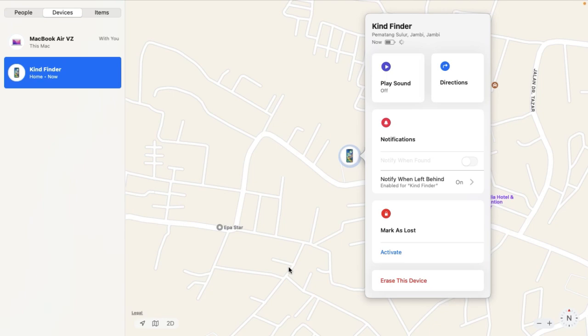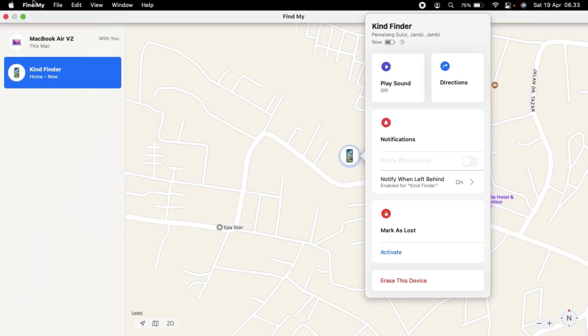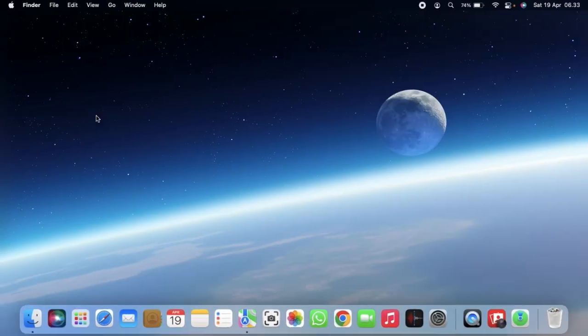You can also erase the device if you choose to. If you're wondering how to connect or add a device — like an iPhone, AirTags, or any other Apple devices — to your MacBook so you can find them using another device, I'll be posting that in a future video.